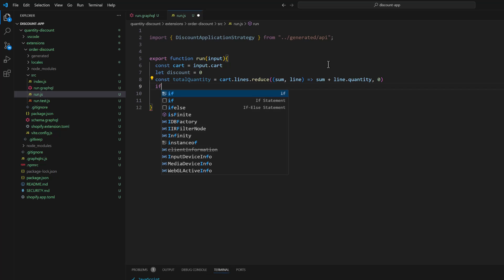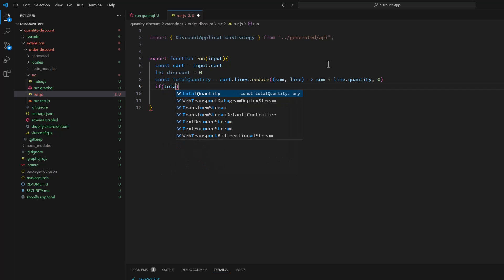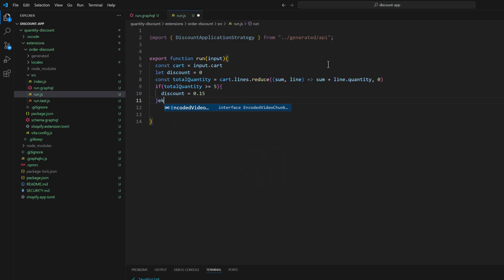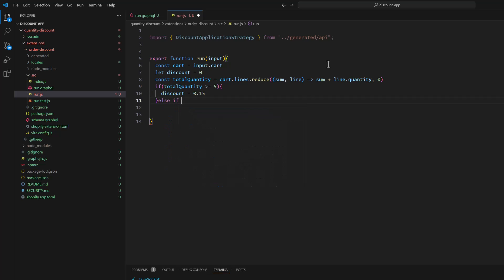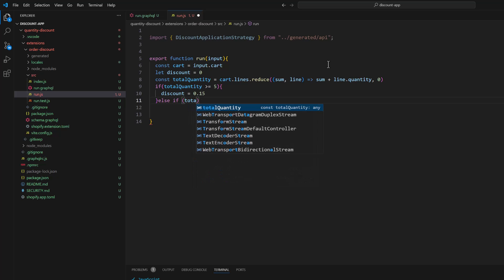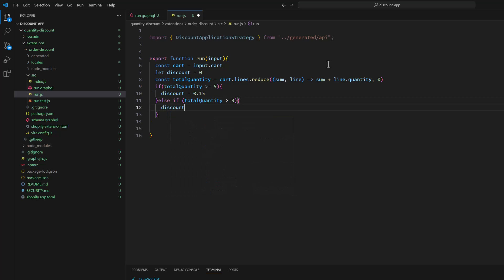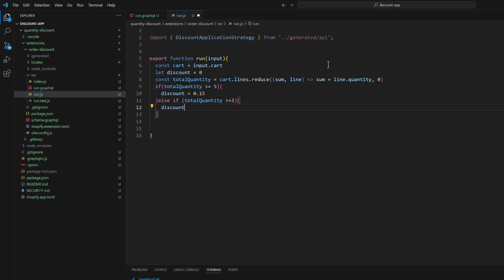If total quantity greater than or equal to five, then discount would be 0.15. If total quantity is greater than or equal to three, then the discount would be 0.10, 10%.